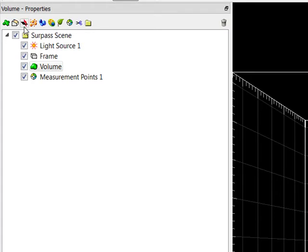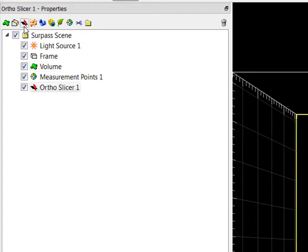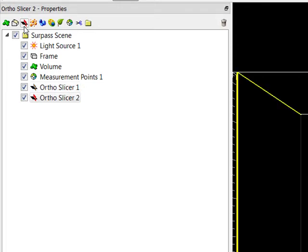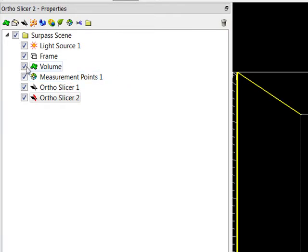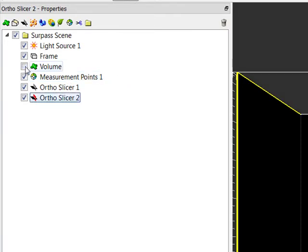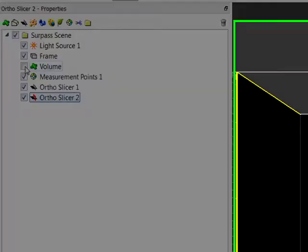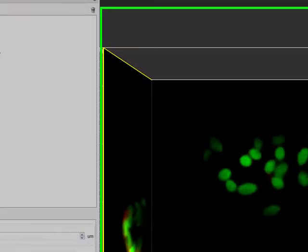To start adding measurement points on a specific plane, first add new slicers in the surpass scene. Please note that within the measurement points tool, any added surpass object is considered to be a solid object. Switch off the volume rendering to provide an unobstructed view.